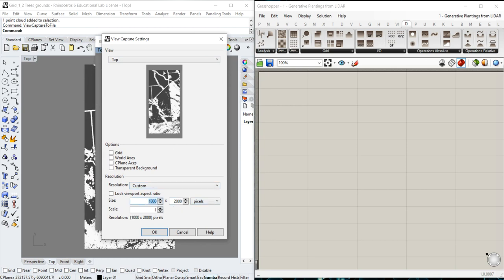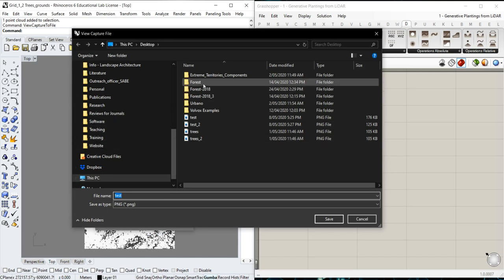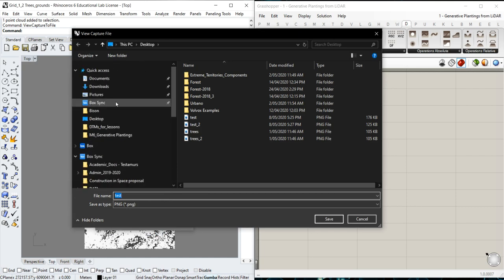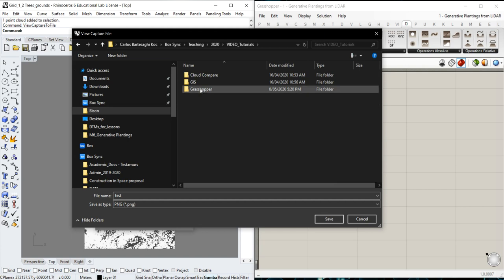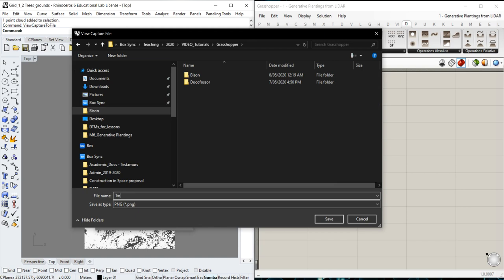For the resolution, we should use a size matching our pixel dimensions. This is one kilometer, so one thousand pixels — each pixel is basically one meter. We'll use one thousand by two thousand. We can multiply by the same ratio, so we could put two thousand by four thousand to increase accuracy and detail. But one thousand by two thousand is fine. We can scale by 1.5 to increase some detail. We put OK, and now we'll save this to the desktop or an appropriate folder, naming it 'trees lidar,' and save it as a PNG file.